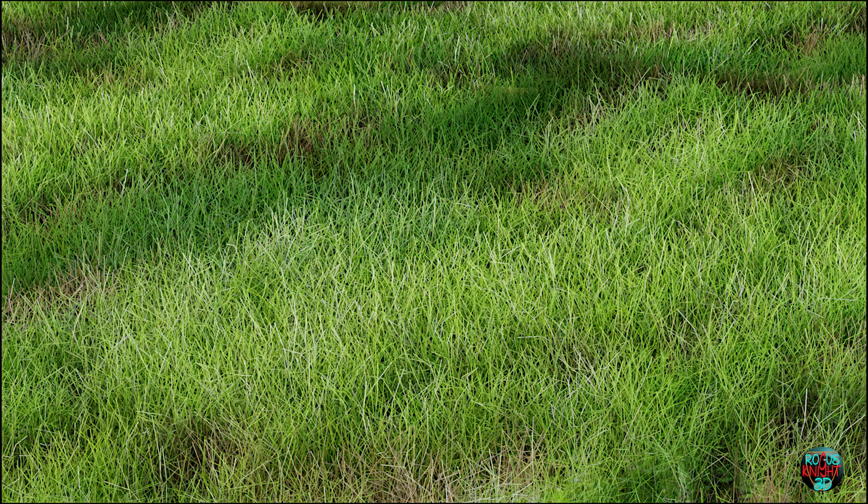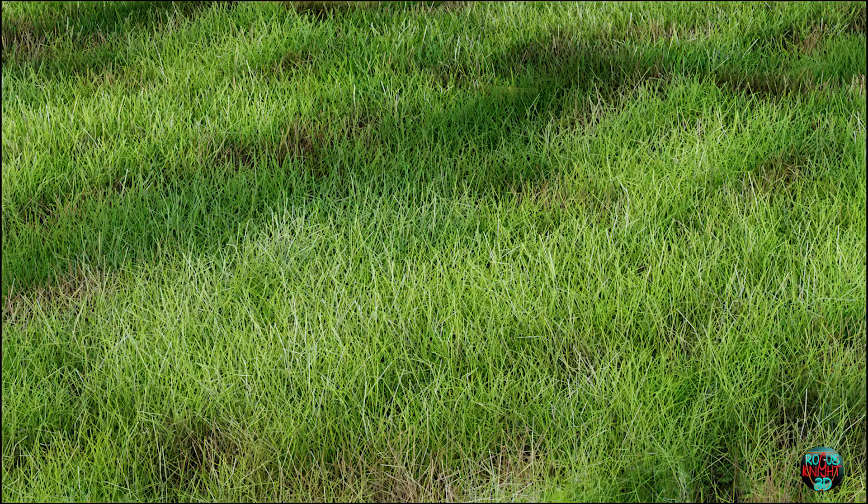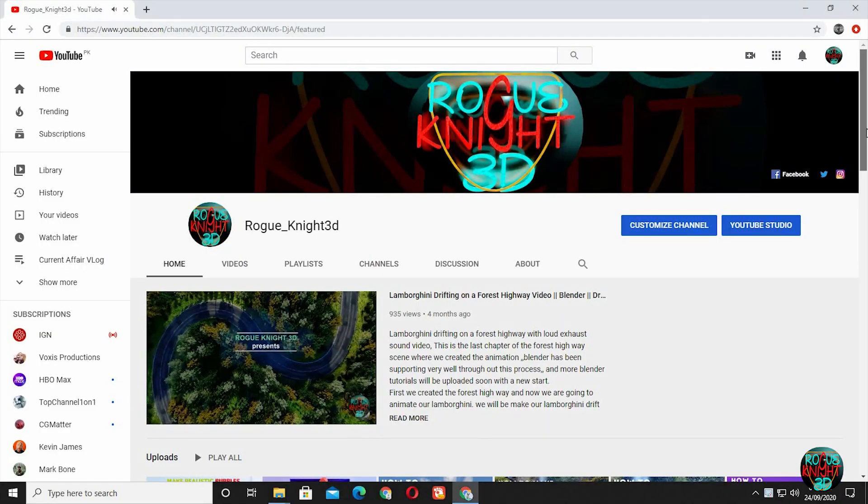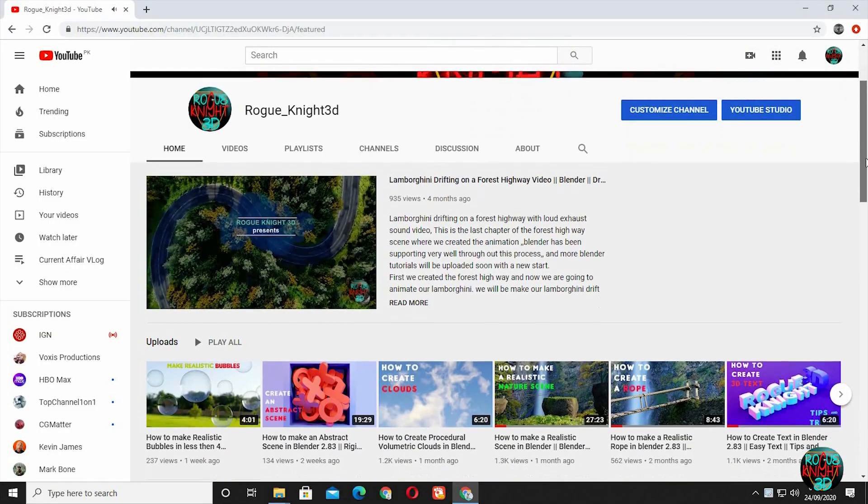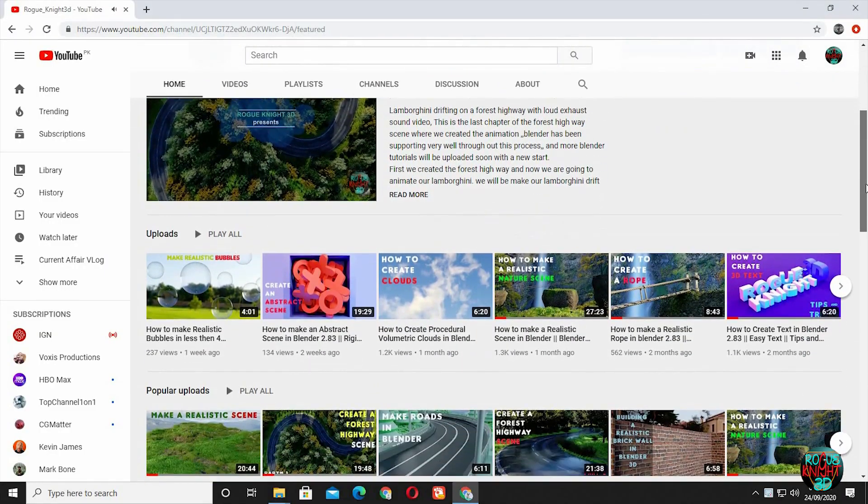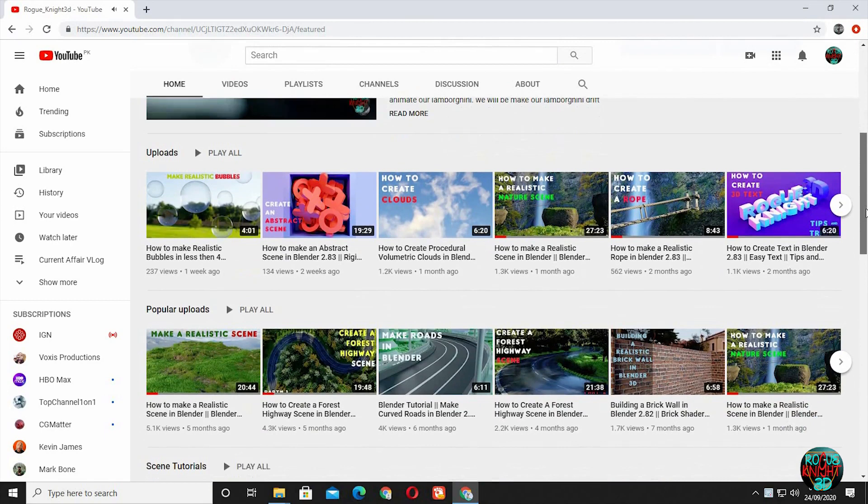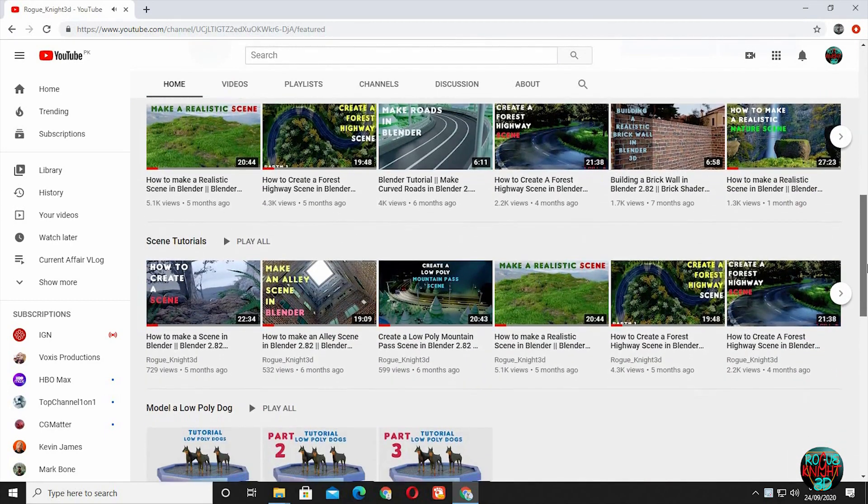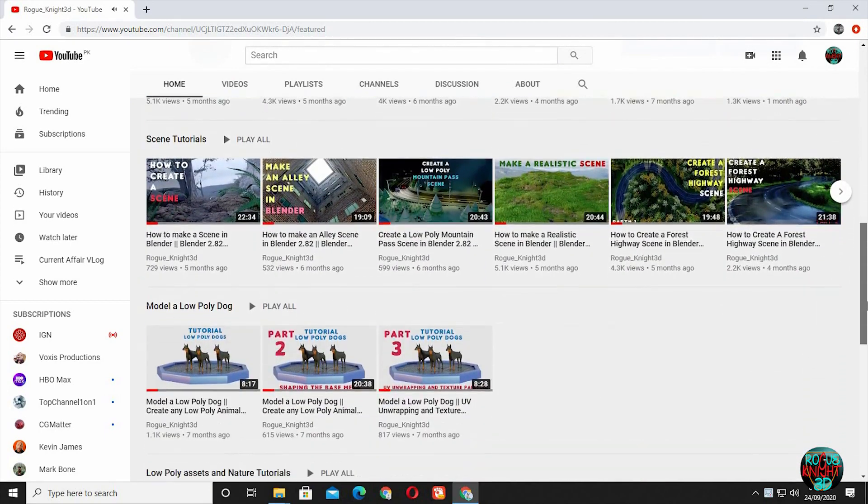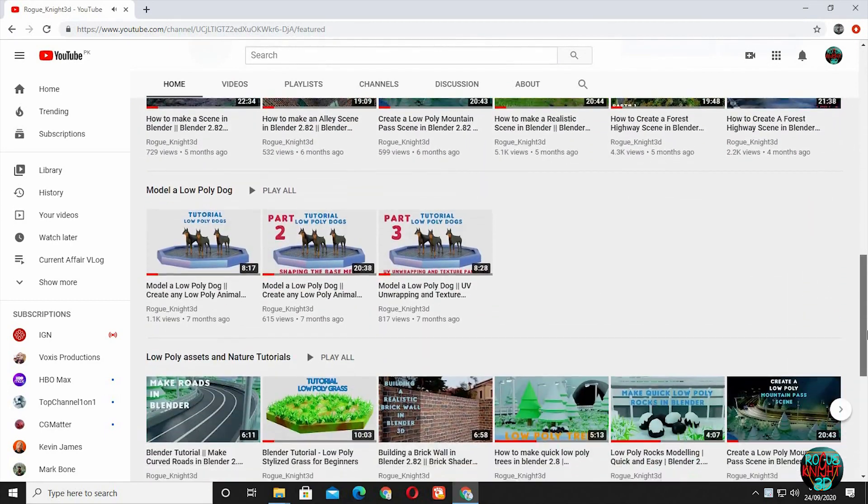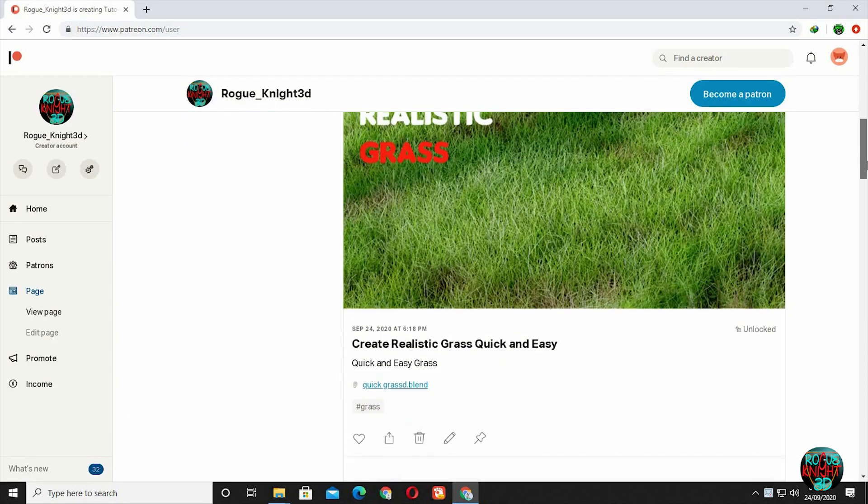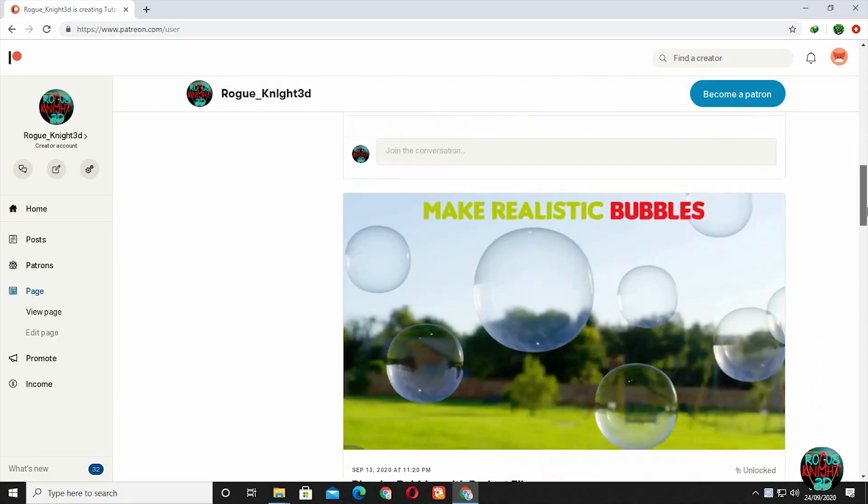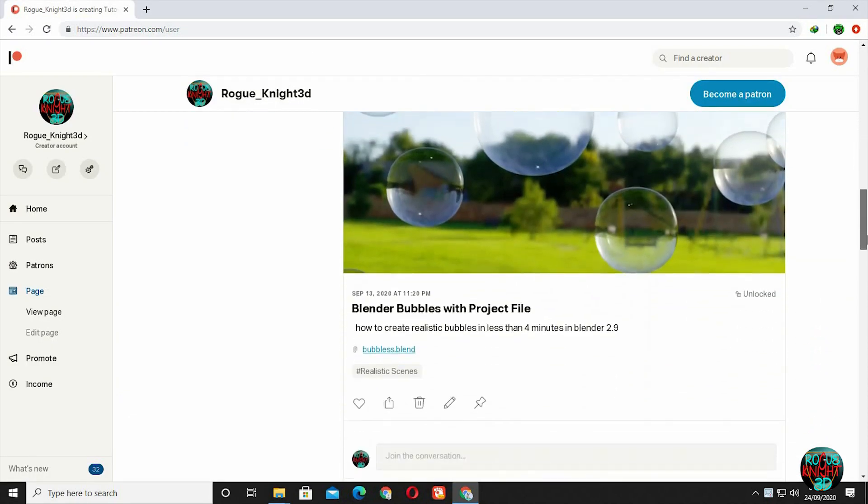I will be going slow so everyone can follow along. But before we jump into Blender, if you are new to the channel, then please subscribe and ring the bell icon so you are always updated of my new upcoming videos. And if you love my work, you can follow me on Patreon as well. All my patrons will be getting all my project files for free.